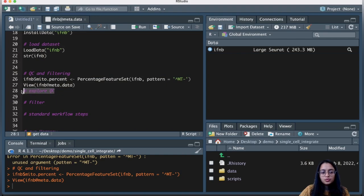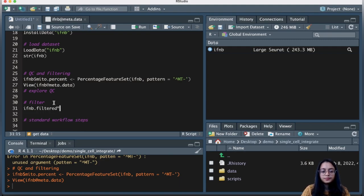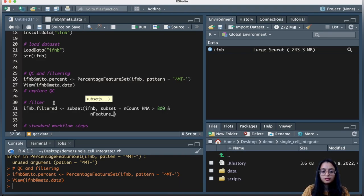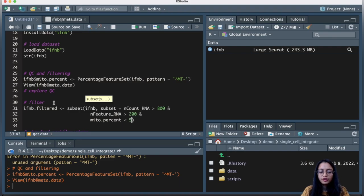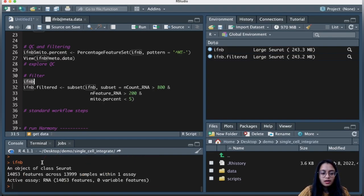I'm not going into the details of QC, but I encourage you to explore QC before setting thresholds. I know what thresholds to use, so I'll run the filtering now. I'm going to subset cells using filtering thresholds: keeping cells with transcript counts over 800, number of genes greater than 200, and mitochondrial percentage less than five percent.